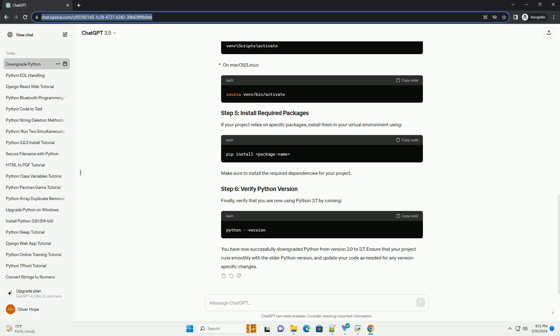Test your Python 3.7 installation by running a simple Python script or opening an interactive Python shell. This will open the Python 3.7 interactive shell where you can execute Python code. Remember to update any environment variables or settings that might be affected by the change in Python versions, especially if you're using virtual environments or IDEs.